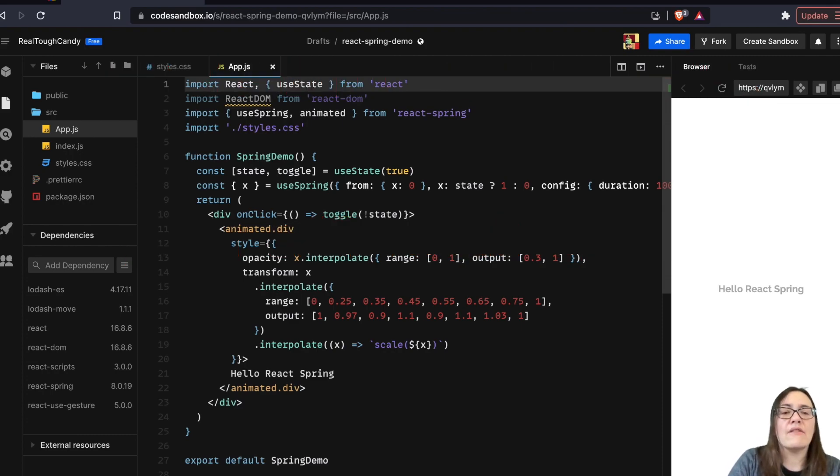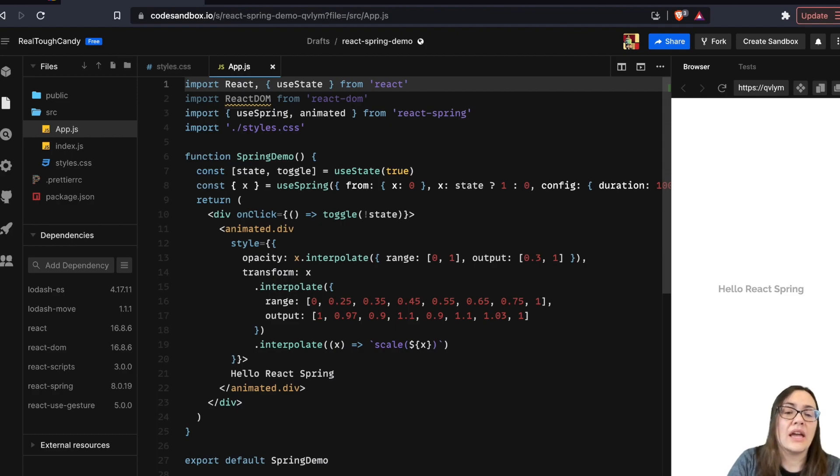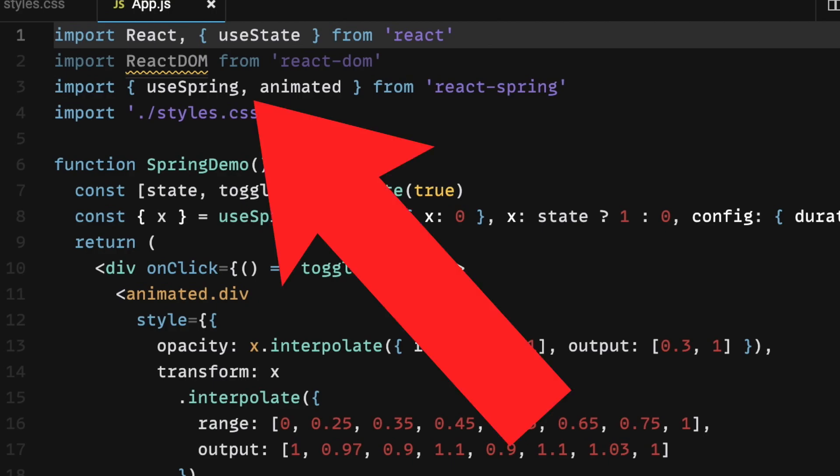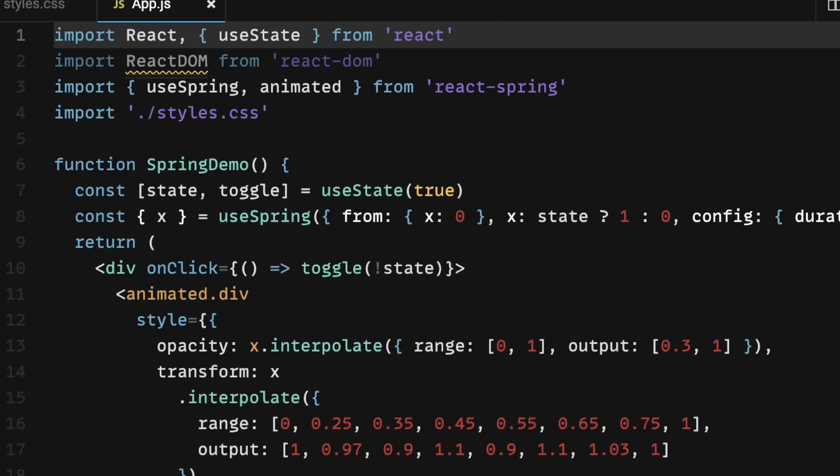Now, I have here this code sample. And taking a look at some of these lines of code, first of all, let's talk about this use spring and animated. Both of these are coming from React Spring. Down here at the use state hook, I'm initializing an object.